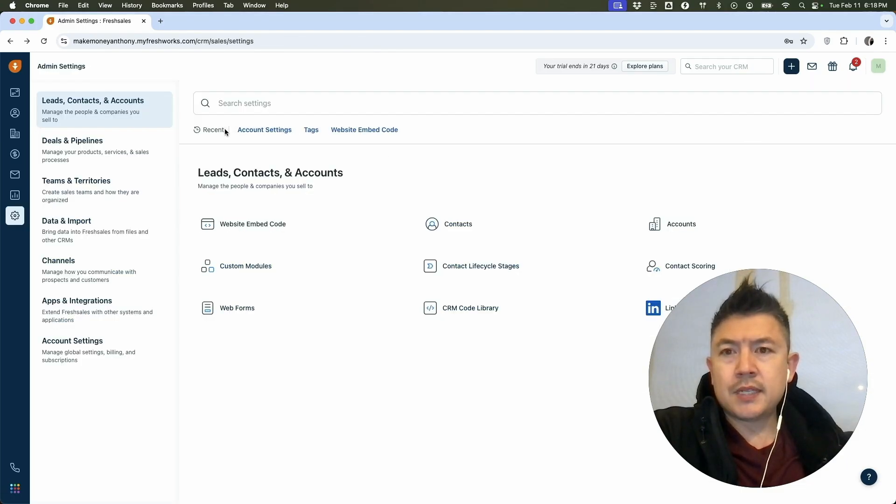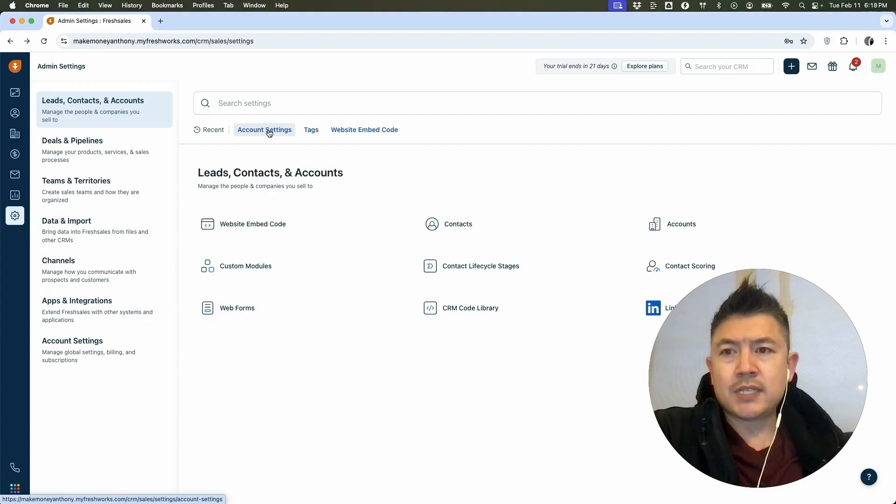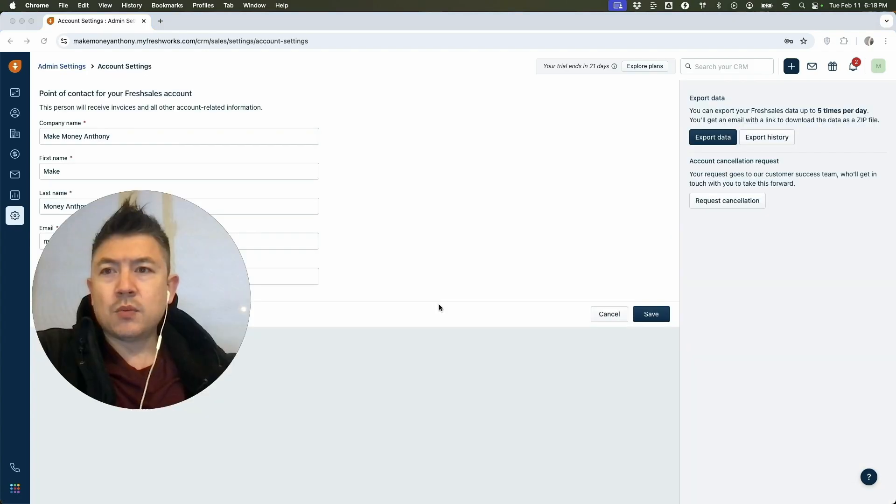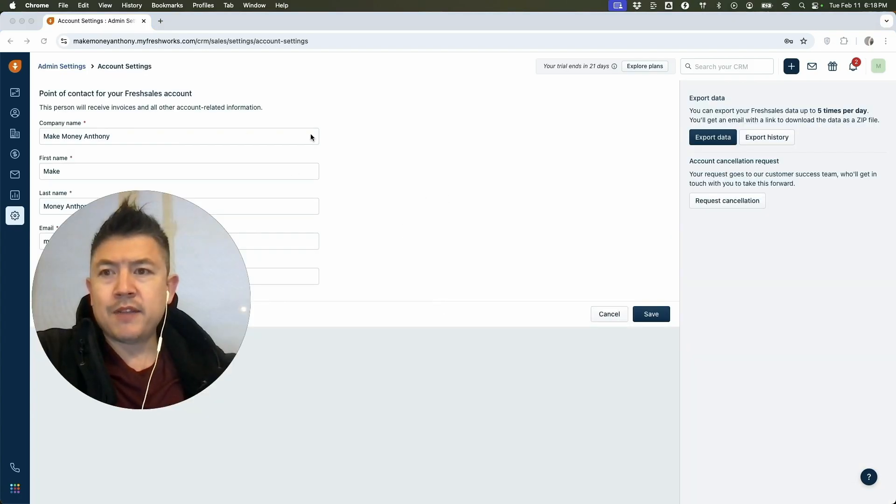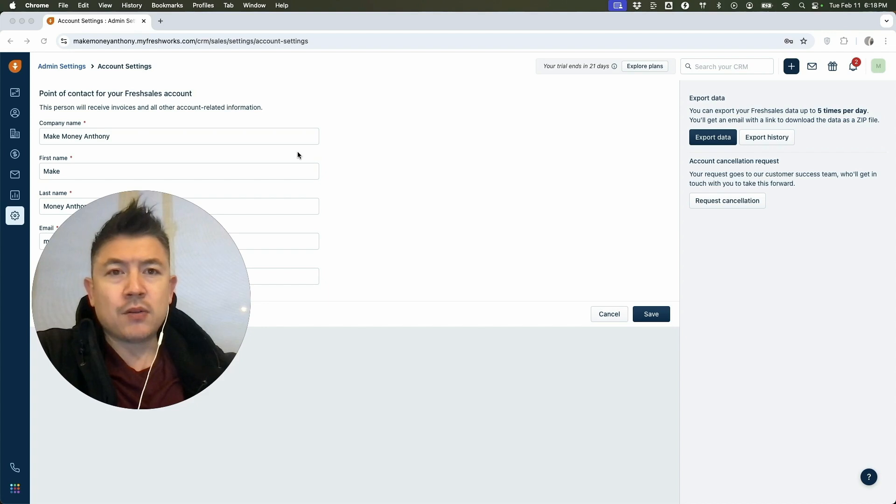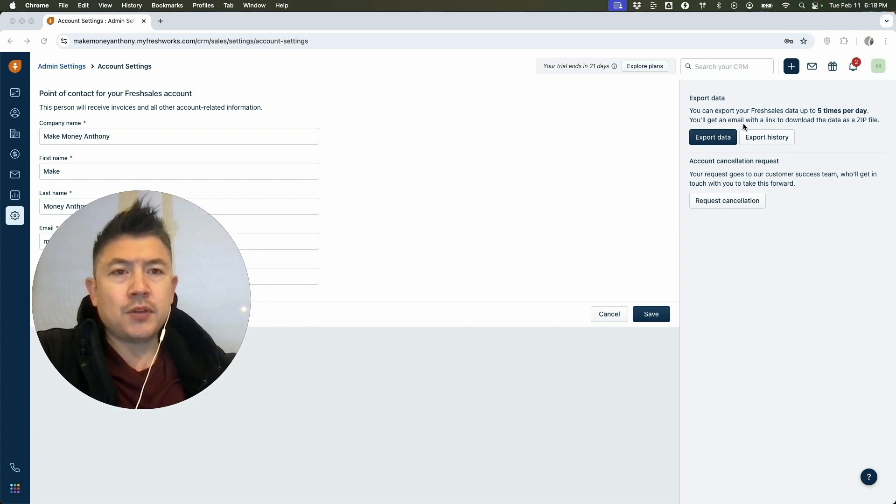Once you click there, you're going to see these three options right here in blue and you want to click on account settings. So once you click there, you're going to see a little bit of information about your account. However, to download all of your contacts here on the right side, you're going to click on export data.